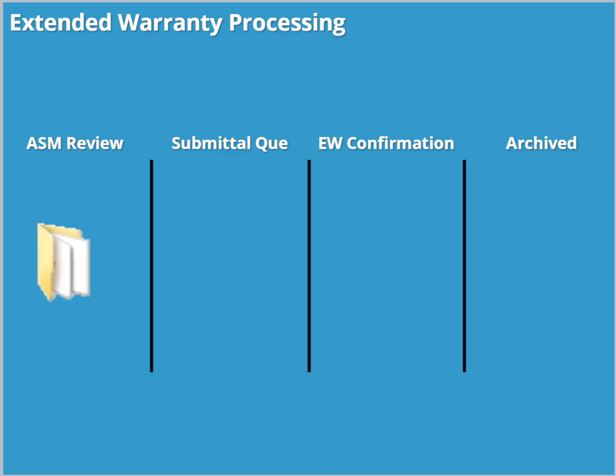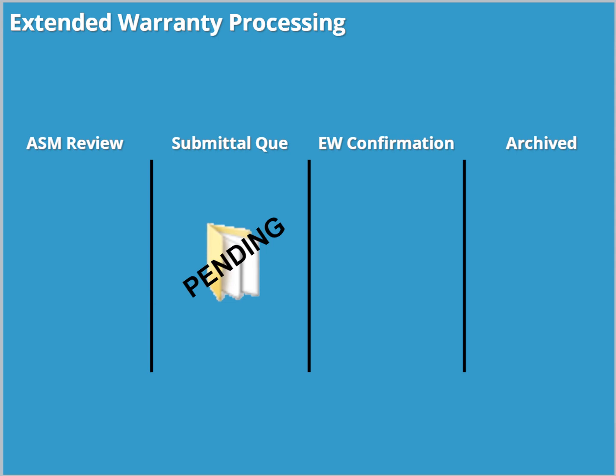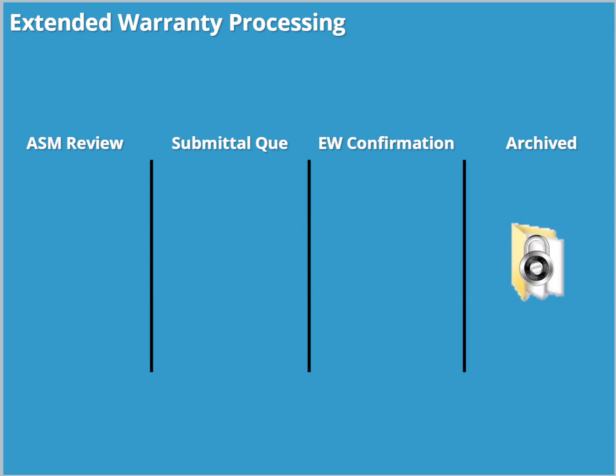Once submitted, the extended warranty files are extracted by an area service manager and reviewed. Following their review, they are marked as Pending and await processing. With all information confirmed, the extended warranty is processed and the completed project file is internally archived.